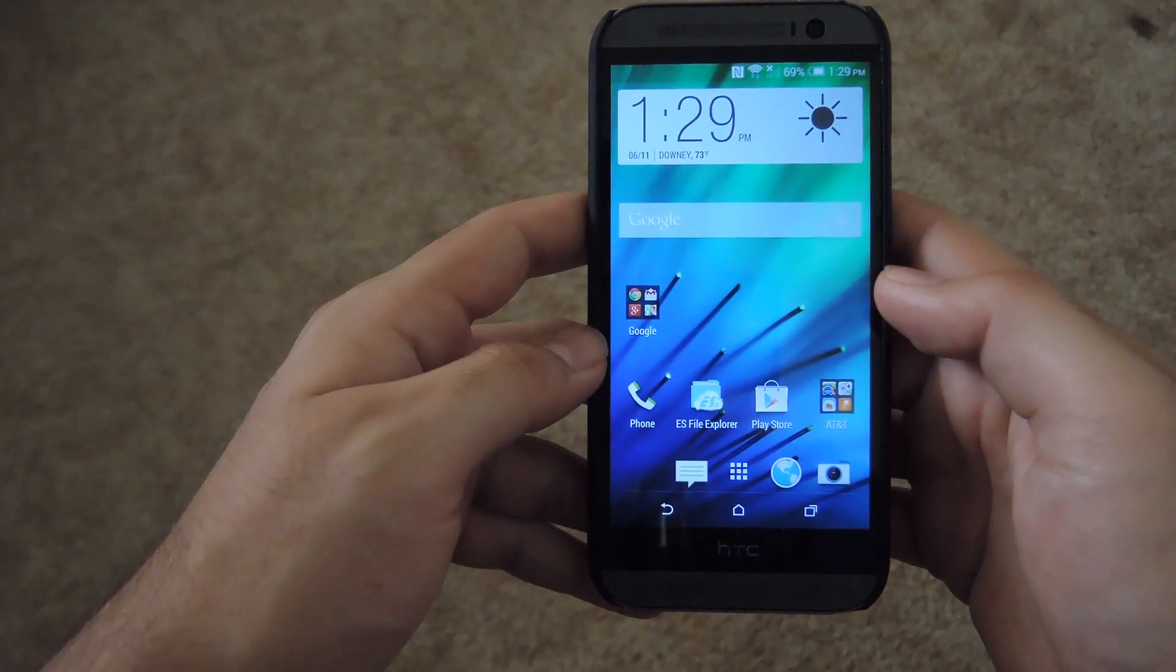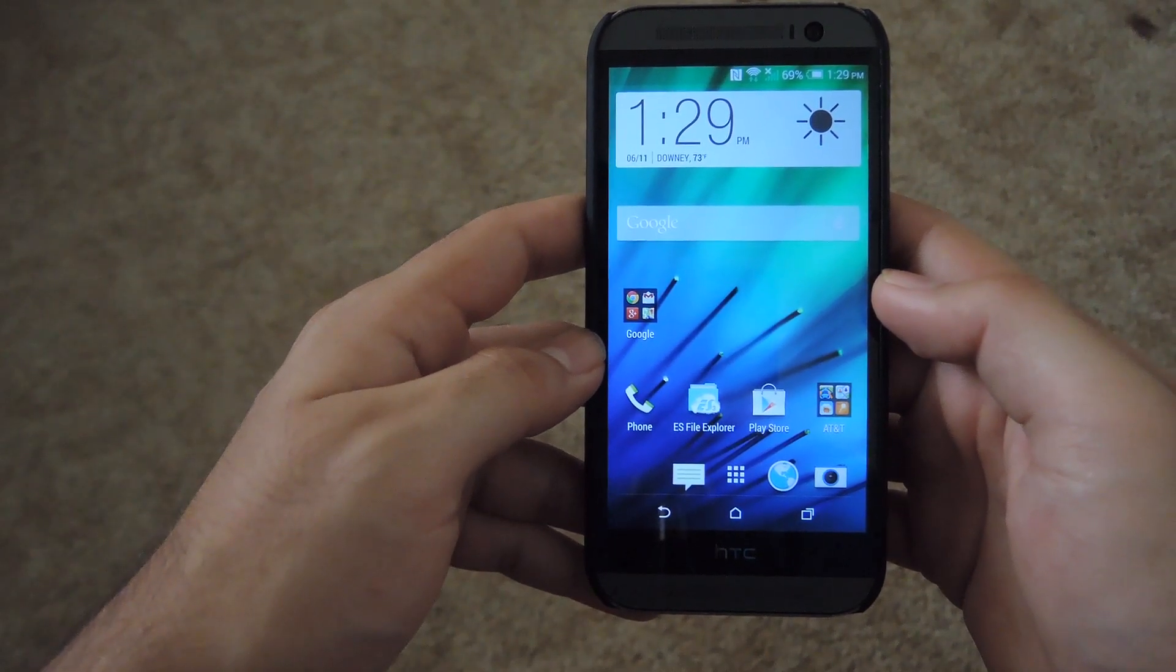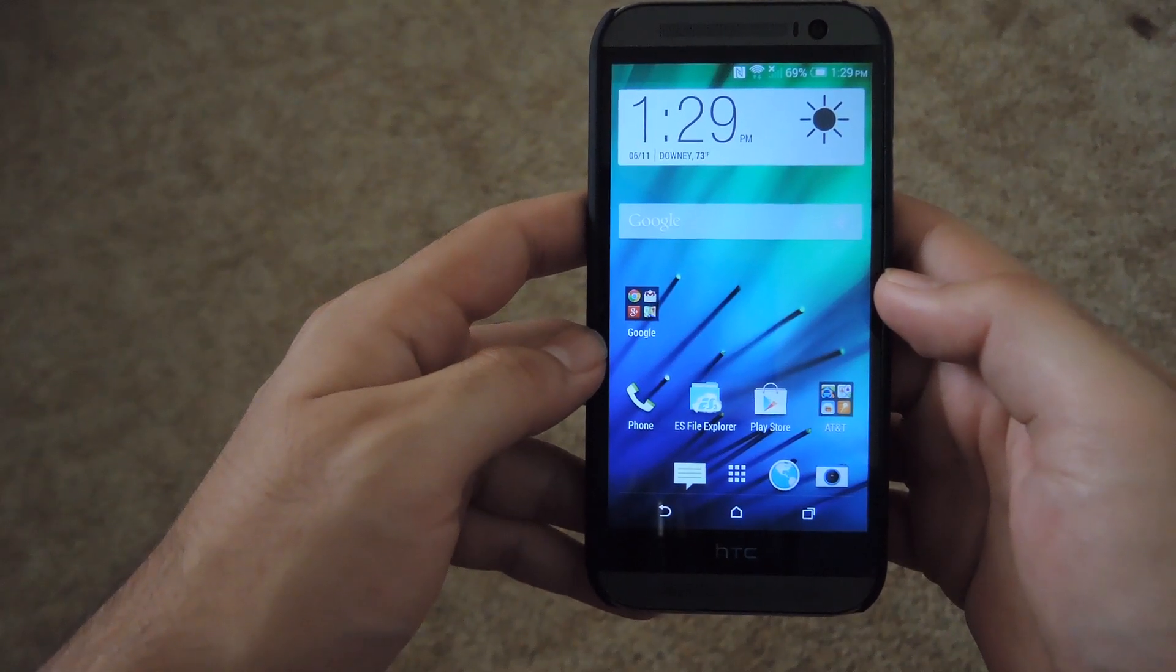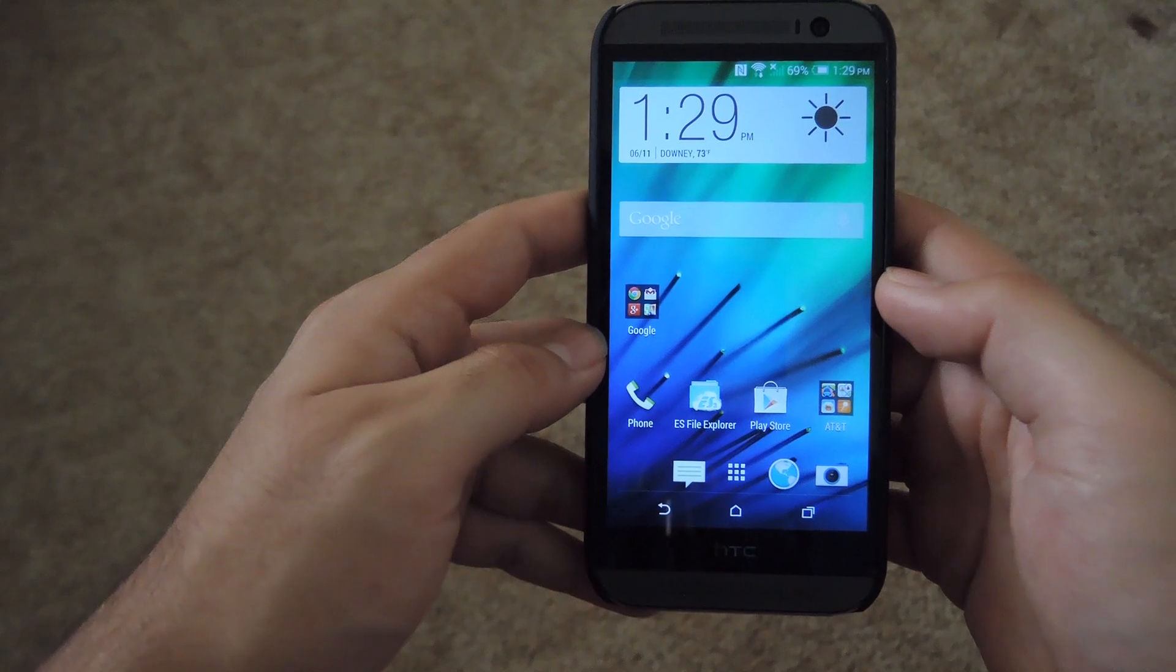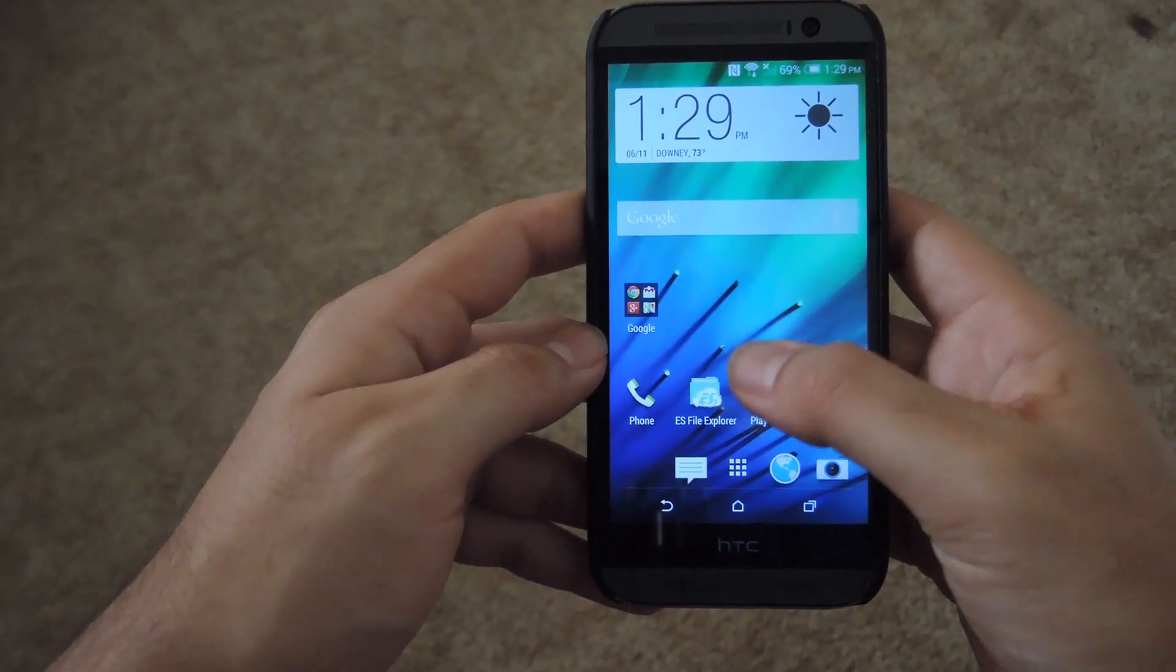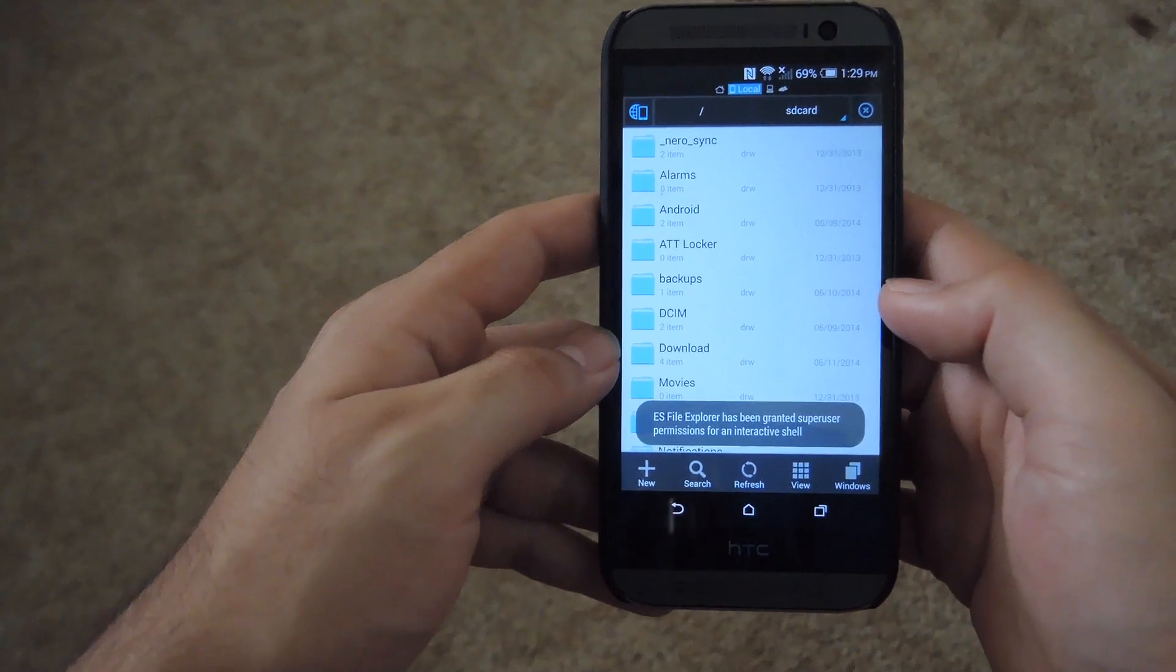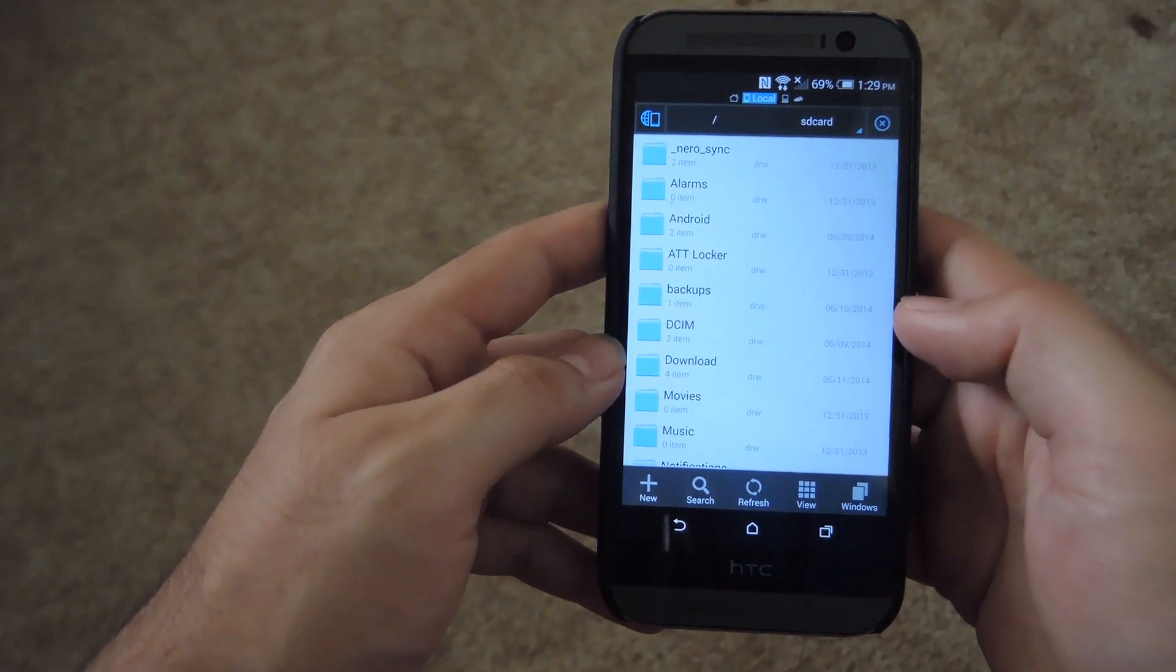So to get started, go ahead and download the APK that's linked in the tutorial. You can check that out in the full description on the bottom. And after you have that downloaded, go ahead and open up a File Explorer app. In this case, I'm using ES File Explorer just because it has all the root permissions and features that I need to get this done.